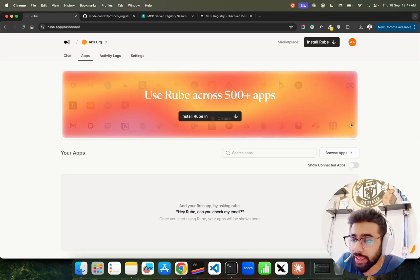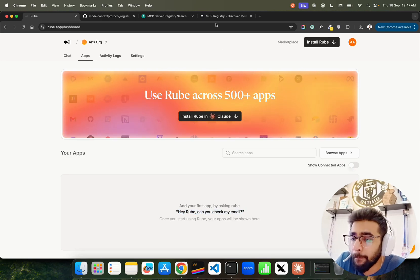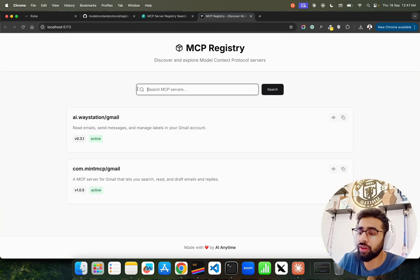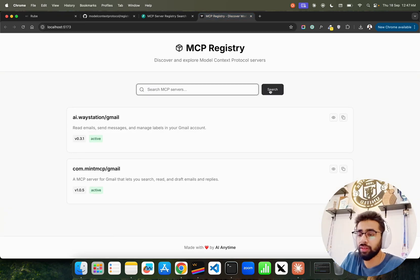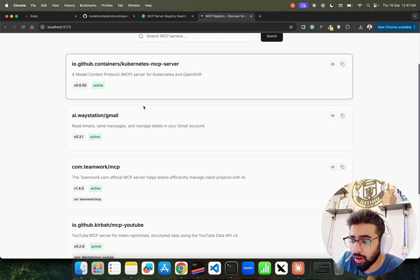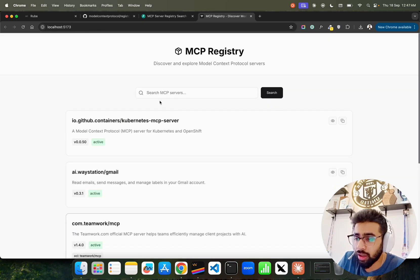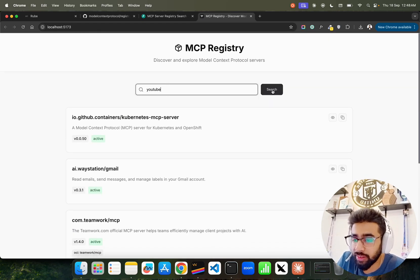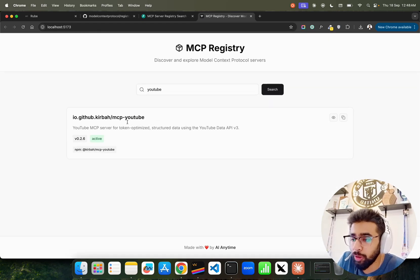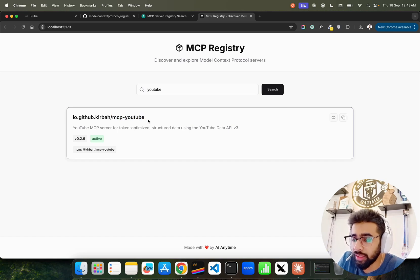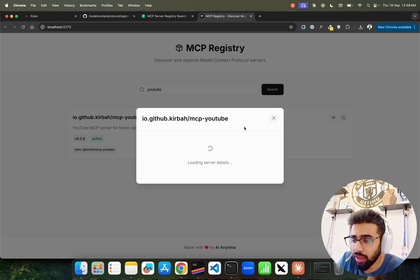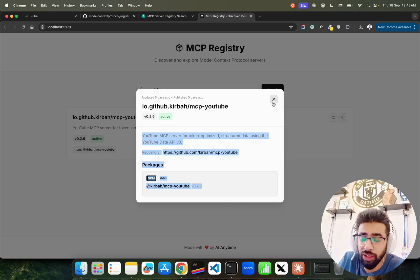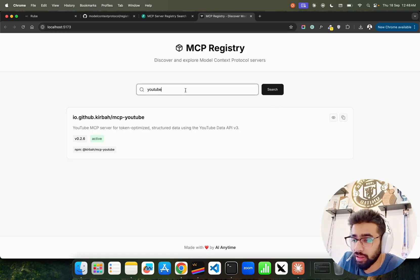All right, so MCP Registry we talked about this one. MCP Registry you can find out all the interesting servers here. Let's say I do YouTube, you can find out all the servers which are available. If you look at this, it says MCP YouTube. When you click on this, it gives you the details that they have, whatever details are available. You can find it out here, which is fantastic.